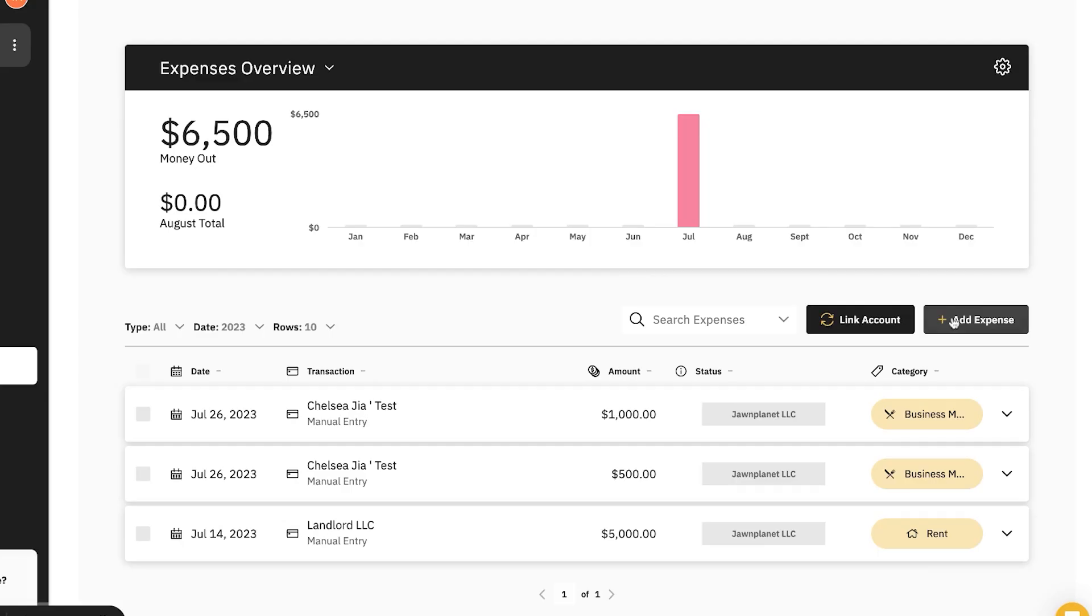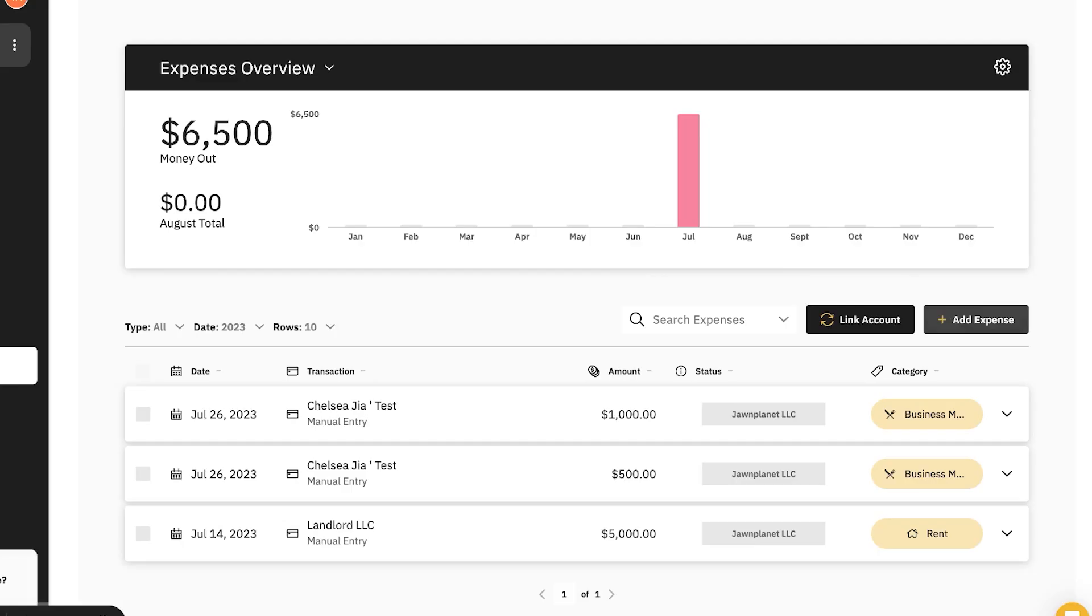Last but not least, let's check out the expense center. In the expense center, you can see all of your company's expenses. And the easiest way to take advantage of this tool and feature is by linking your external bank accounts. This way, automatically, all of your transactions will show up here. However, if you don't link a bank account, that's okay. You can also manually add expenses, and I'll show you how.